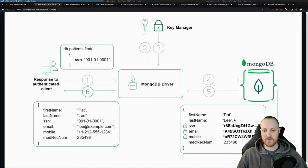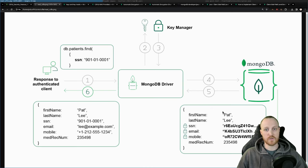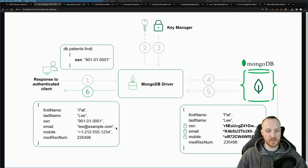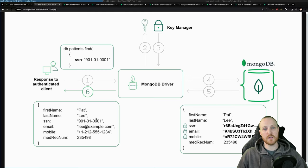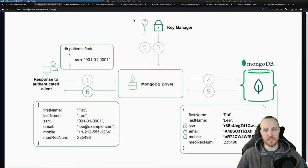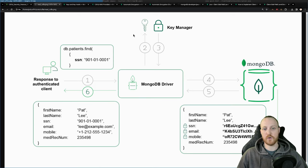If you are an attacker and you steal that data, you cannot do anything with it. Even if you steal the data encryption keys, you cannot use them to retrieve the real data hidden by the encryption algorithm — unless you also have the customer master key. The master key encrypts the data encryption keys, which are all hidden and managed in the key management system. Without the master key, you basically cannot read anything.